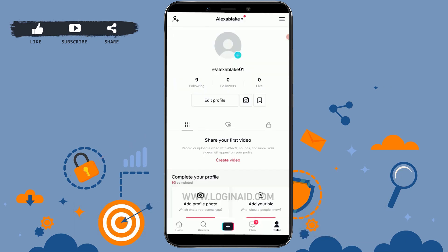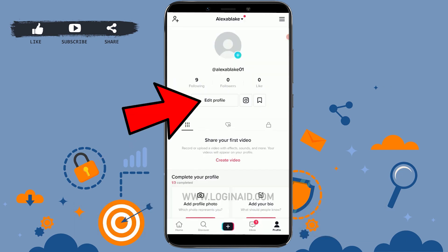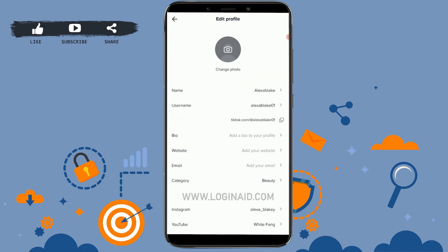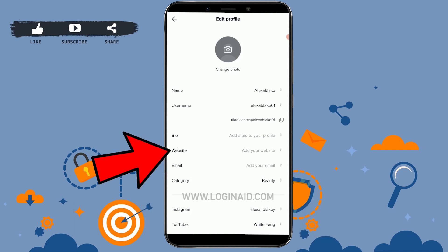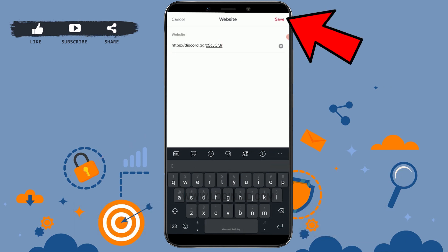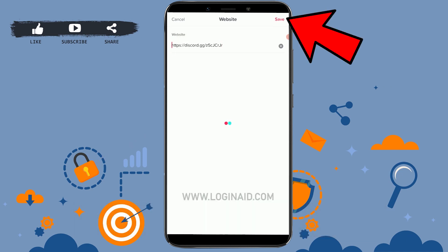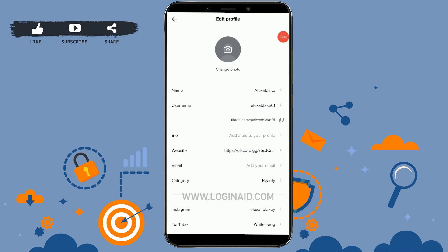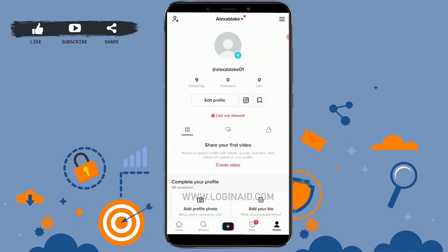Now click on the Edit Profile section. Inside Edit Profile you will see the option of Website — tap on it and paste the Discord link there. Then tap on Save on the top right. The Discord link has now been saved.